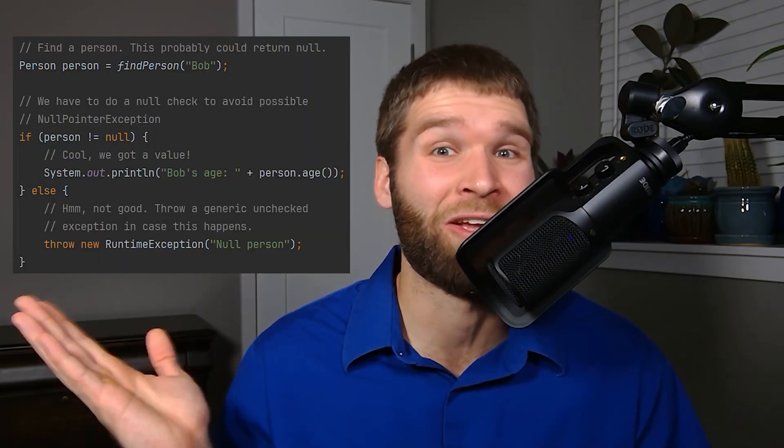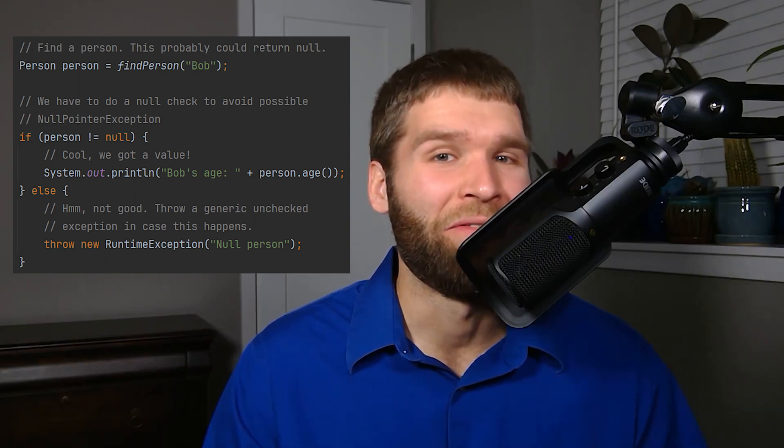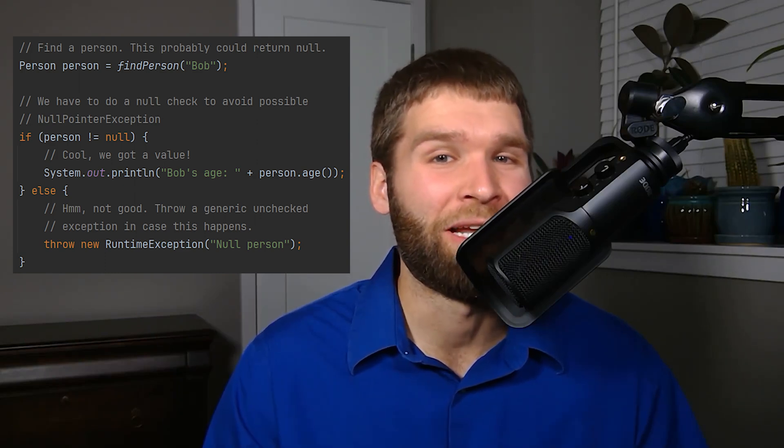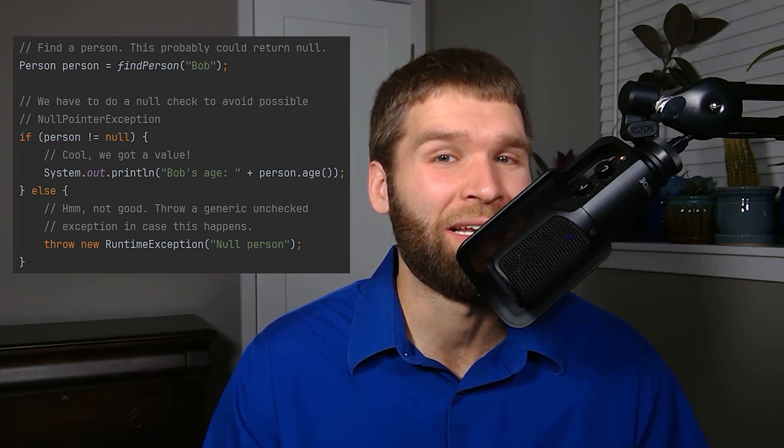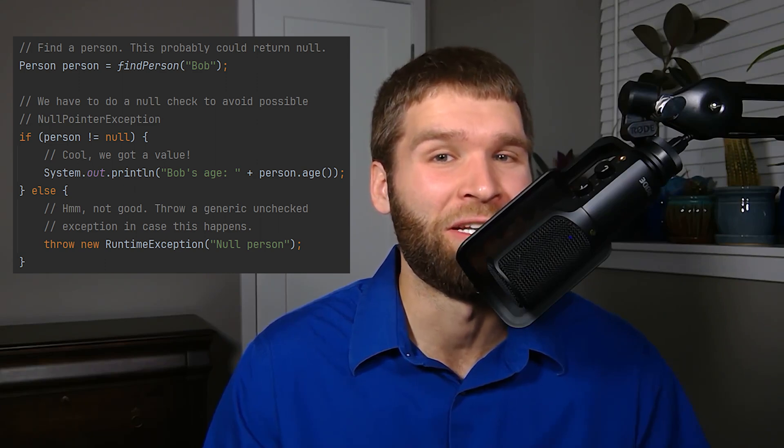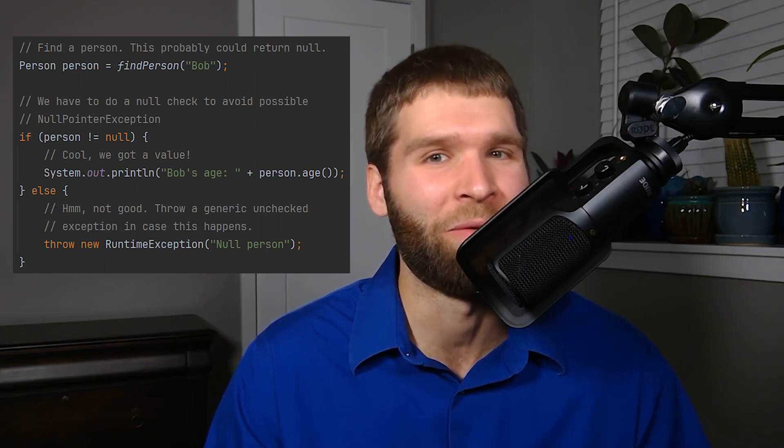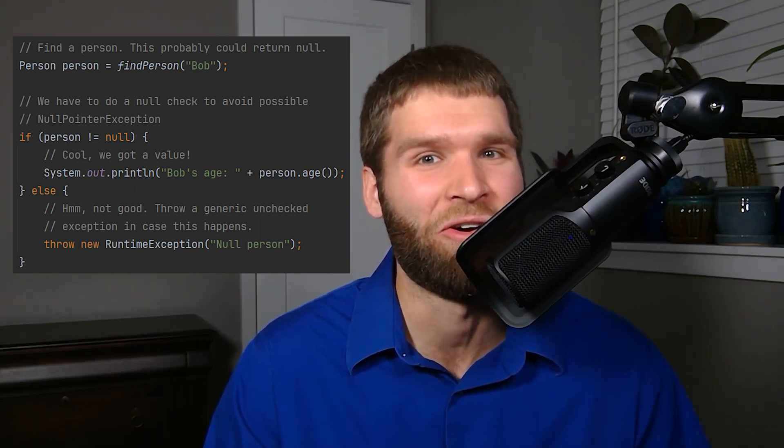There is much cleaner code you can do using optionals rather than the traditional null check, such as code right here. In this code, we have the findPerson method, which was returning a person object, and then we are checking to see if the person is null before we do something with it, and then we have to handle the else case if it is null.